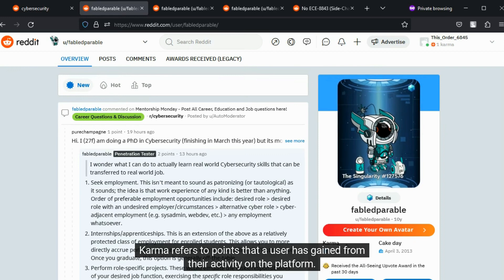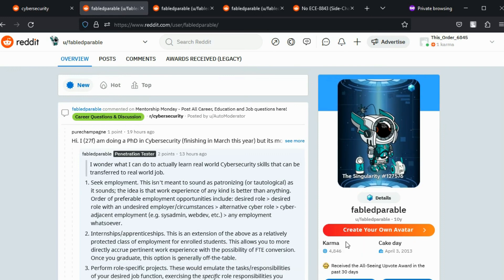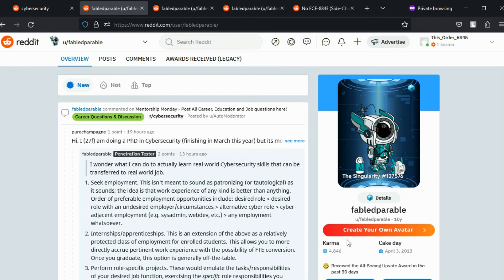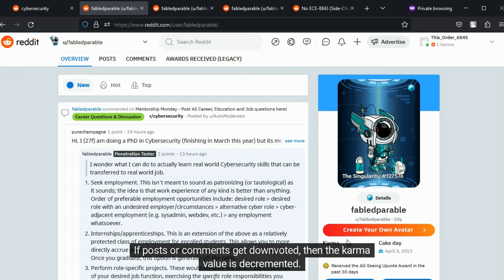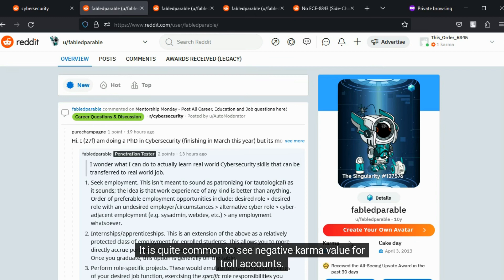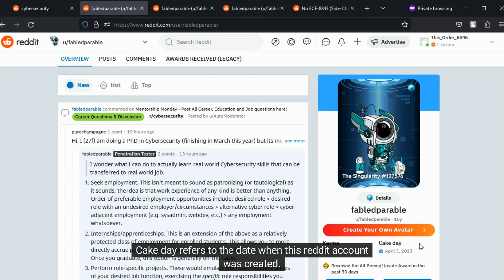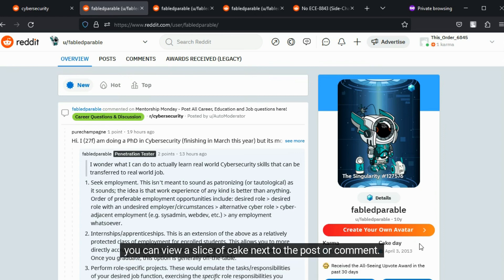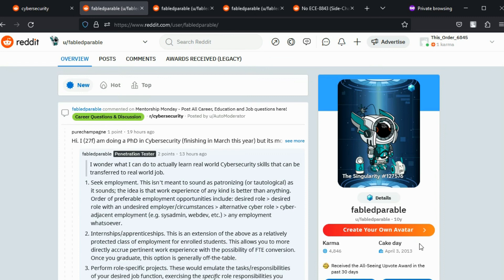Karma refers to points that a user has gained from their activity on the platform. If a user's posts or comments get upvoted, that user's karma value is incremented. If posts or comments get downvoted, then the karma value is decremented. It is quite common to see negative karma value for troll accounts. Cake day refers to the date when this Reddit account was created. If a user creates a post or comments on another post on the same date when the account was created, then you can view a slice of cake next to the post or comment. It indicates the account's birthday.